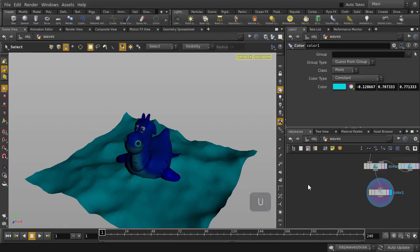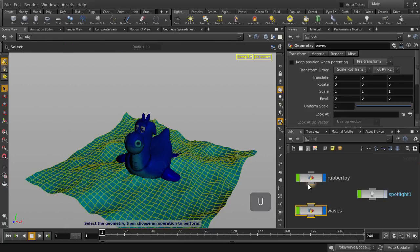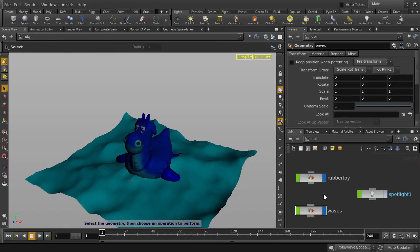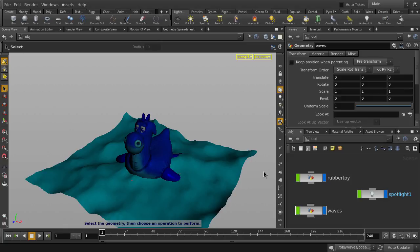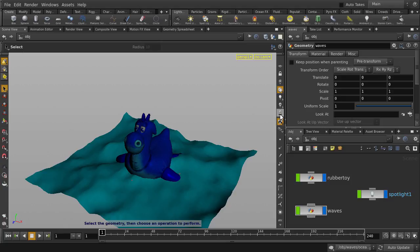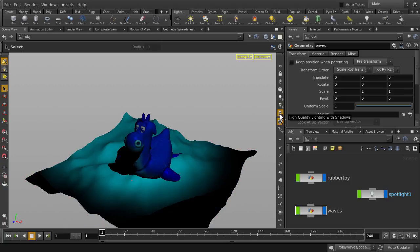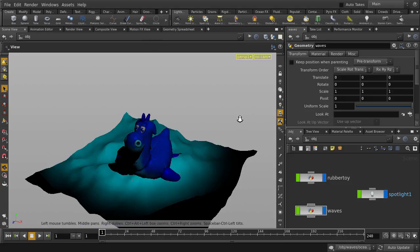Now let's go back up to the object level by hitting the hot key U and we'll turn on visibility for the spotlight. As you can see, our viewport has not been updated with any lighting or shadow information. This is because we need to turn on high quality lighting with shadows on first. Now we can see the lighting and shadow in the viewport.